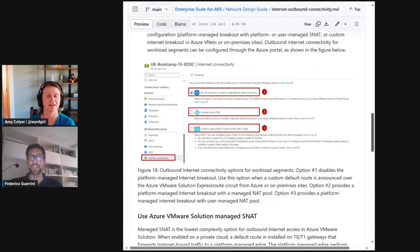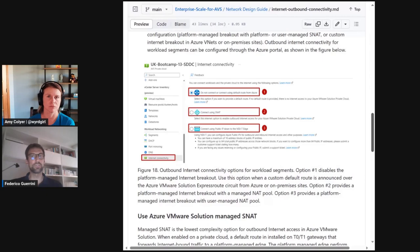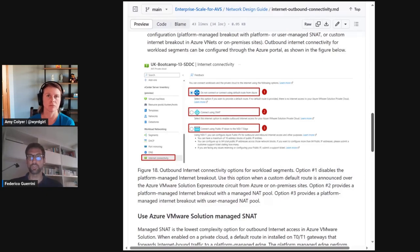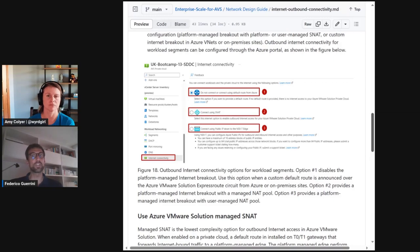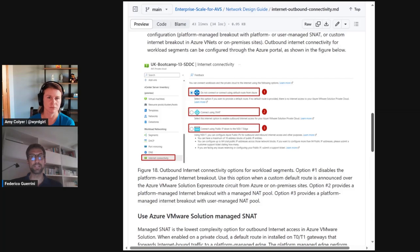At the end of the day, outbound connectivity is about the source NAT in connections initiated by AVS virtual machines. The easiest option is to let the platform do that on your behalf. That's perfect when you do not need to stay in control of which or how many IP addresses are used for source NAT. This is referred to as managed SNAT in the Azure portal.